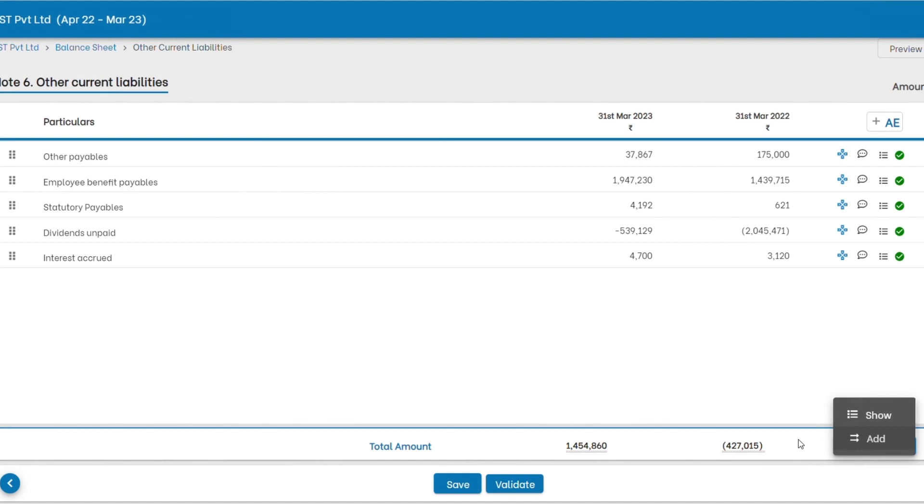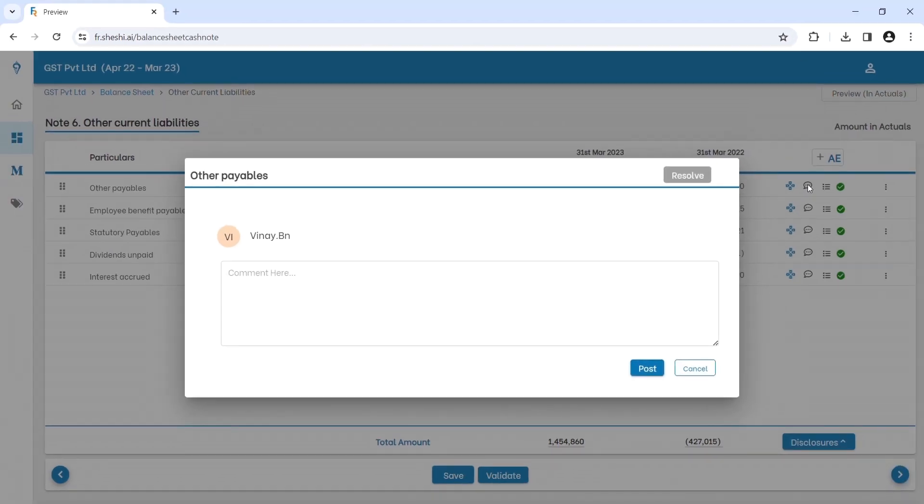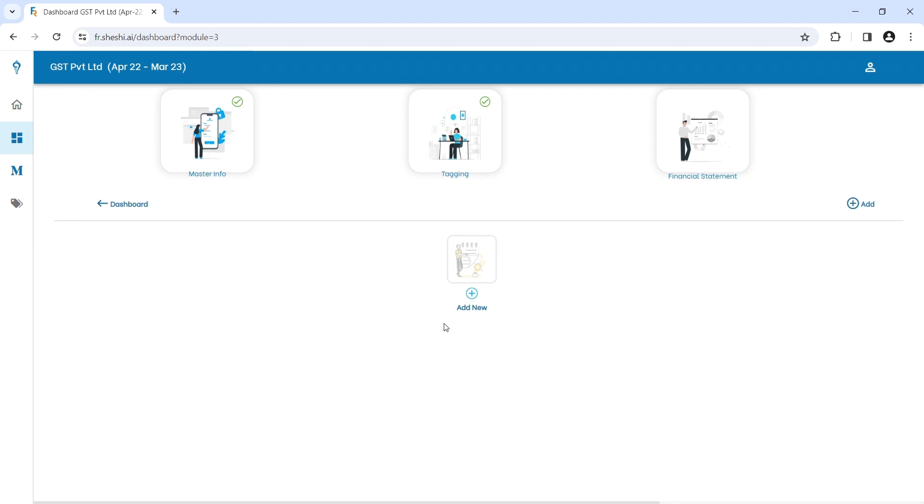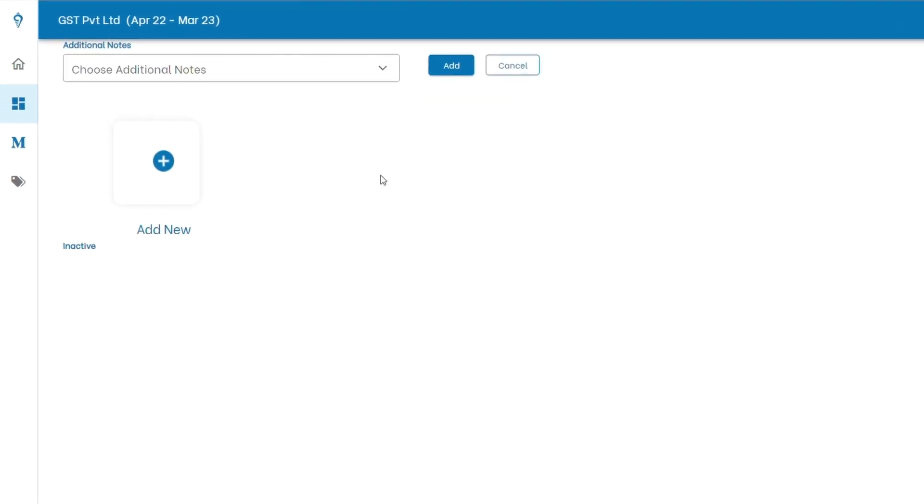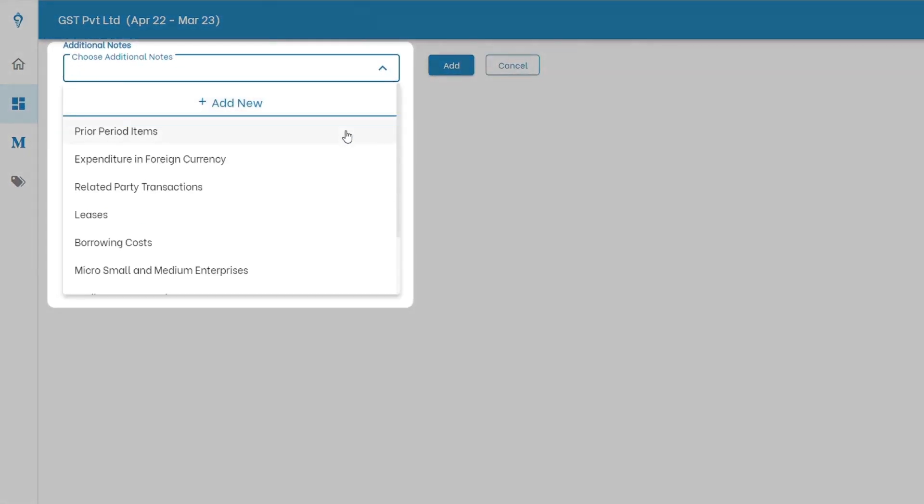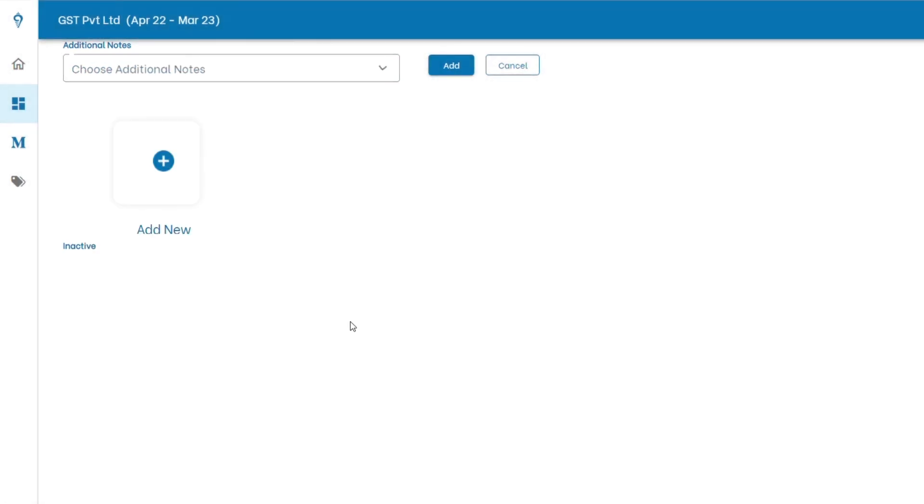If you intend to have specific conversations on each of these, use our comments feature for collaboration. For additional notes beyond balance sheet and profit and loss, you have templates for prior period items, expenditure in foreign currency, related party transactions, and many more. You can add custom notes as well.